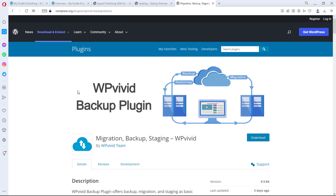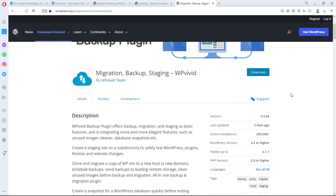Hey guys, Taps here. Welcome to my YouTube channel. I'm excited to share another video with you. In this video I want to do a review of this plugin called WPvivid Backup Plugin. I'm one of those who stumbled on this plugin quite early on, and since then I've been using it with no going back.